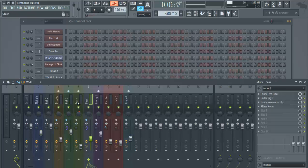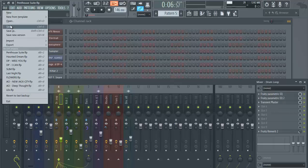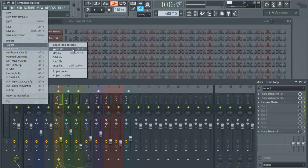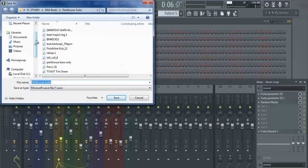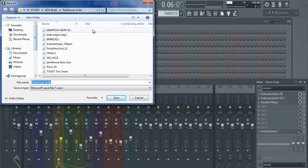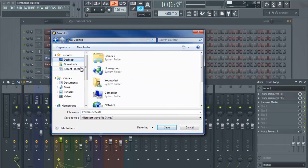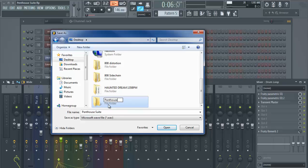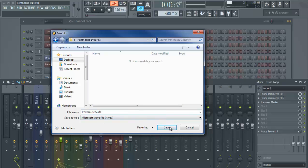Once you've got everything on the mixer, go up to File, then Export, and click Wave File. This will bring up a box where you can choose where to save it. We're going to create a new folder and name it with the BPM - 146 BPM. Then go into the folder and name it whatever you want.